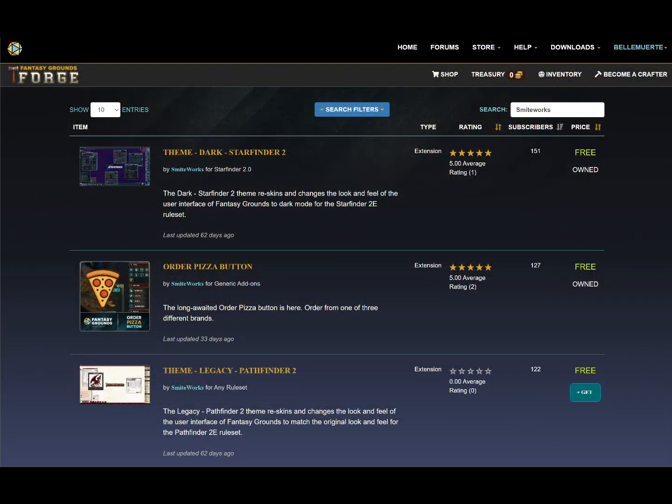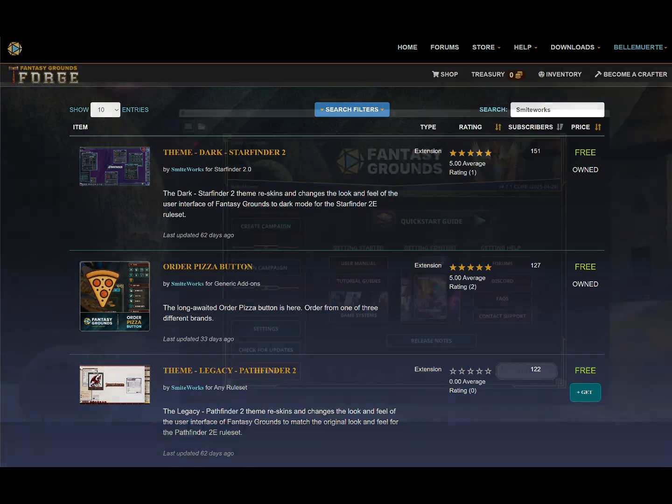First, the Fantasy Grounds Forge at forge.fantasygrounds.com. Find free and paid extensions from community creators. Once added to your account, the Fantasy Grounds updater handles the installation automatically — no extra steps required.